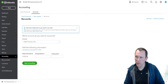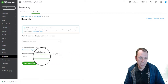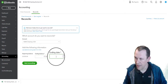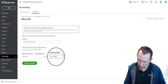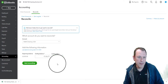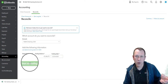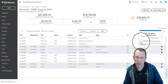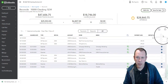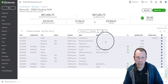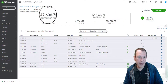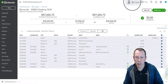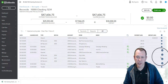Moving on to February: we'll enter the ending balance of $47,606.75 and the ending date of February 28th, 2025. We'll start reconciling for February, going month by month. We'll select all transactions and sure enough we reconcile again — the cleared balance matches the statement ending balance, the beginning balance, the number of payments and deposits all match up. Everything looks good, so we'll click Finish Now.